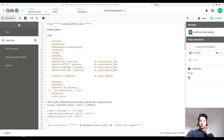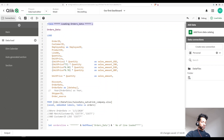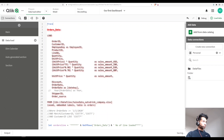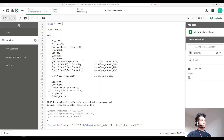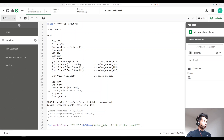A simple way to do it is with the function called `trace`. Before I load the table, I say `trace` — and then I'm giving some stars, because it signifies something and makes it easier to spot in the load log. So: `trace *** now about to load orders data table`.